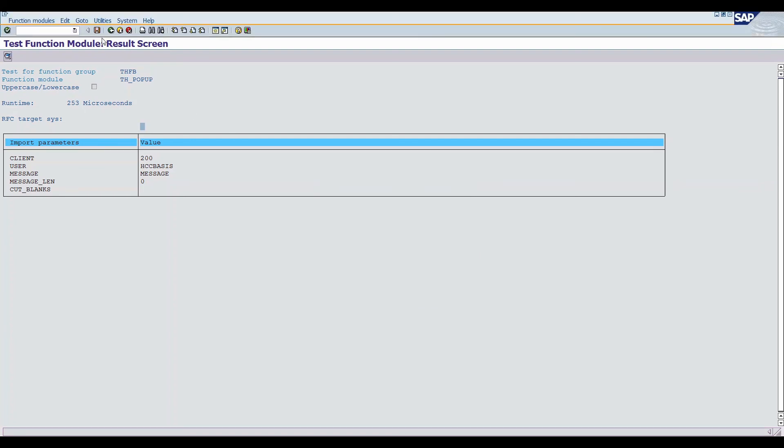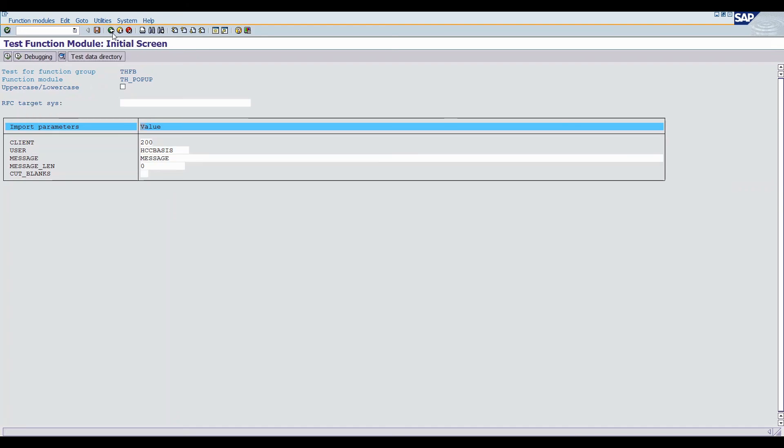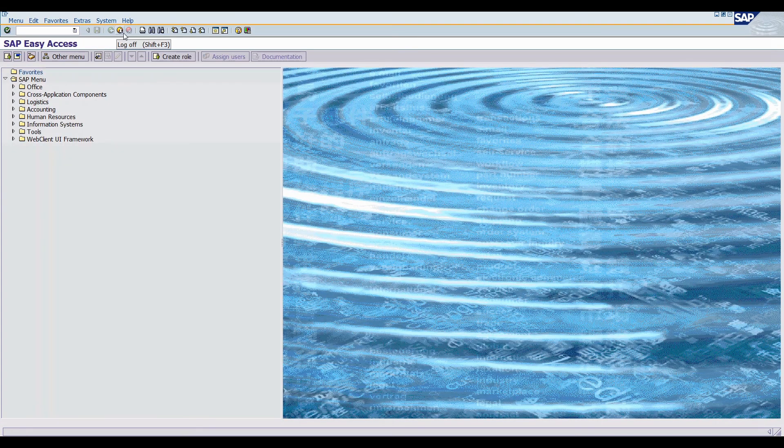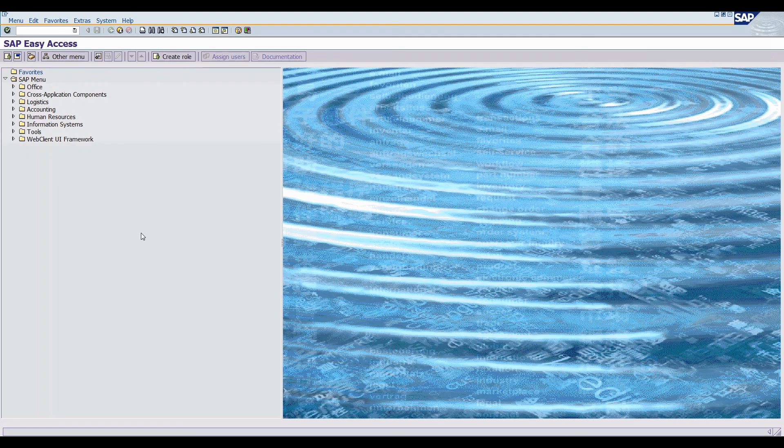This is the two simple ways. And this is a very easy functionality. And you can easily send or broadcast a message in SAP system. I hope you like this video. Please share.